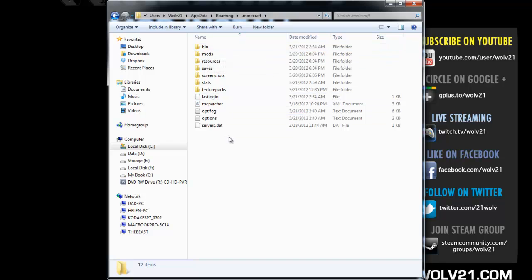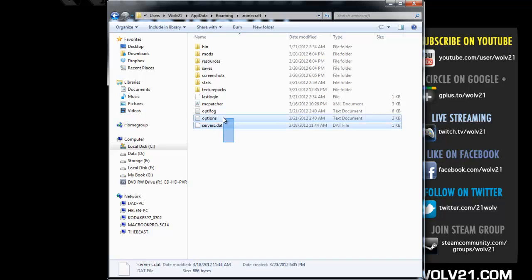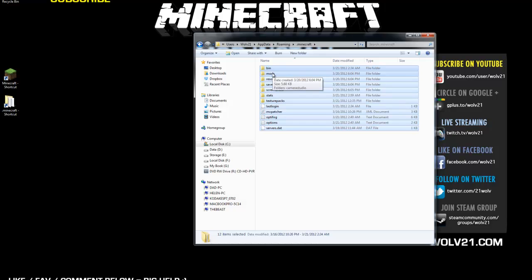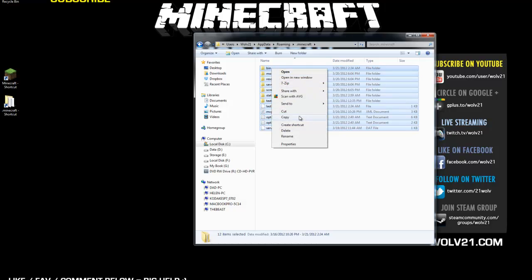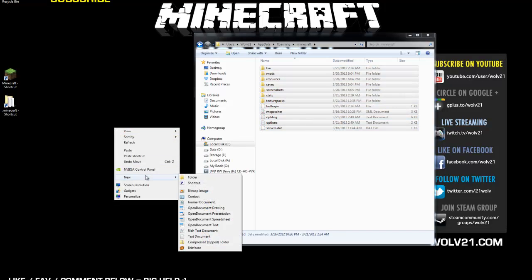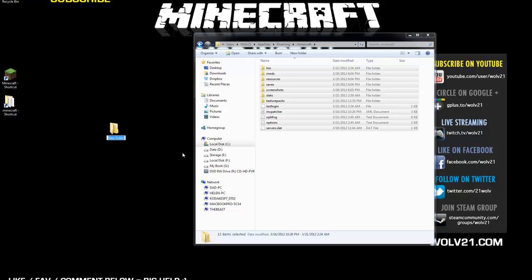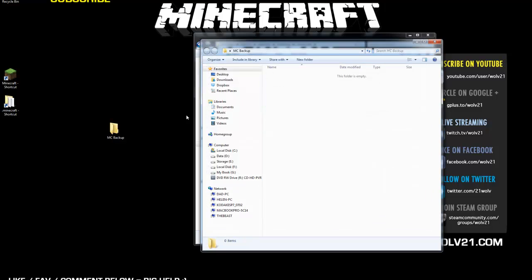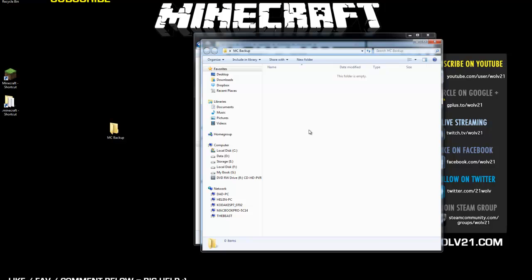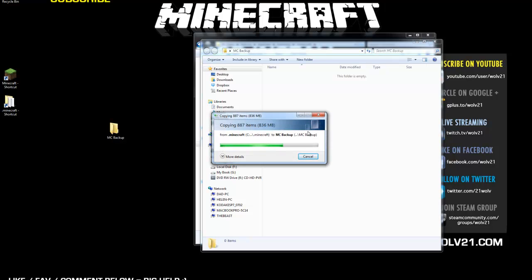This is where all your Minecraft files are contained. Click and drag or hit Control+A on your keyboard to highlight everything within the .minecraft folder. Right-click and choose Copy. Then right-click on your desktop or place of choosing, go to New and then Folder, and name it MC Backup or a name of your choosing. Double-click to open it, then right-click and paste, or hit Control+V, to back up all your Minecraft files.